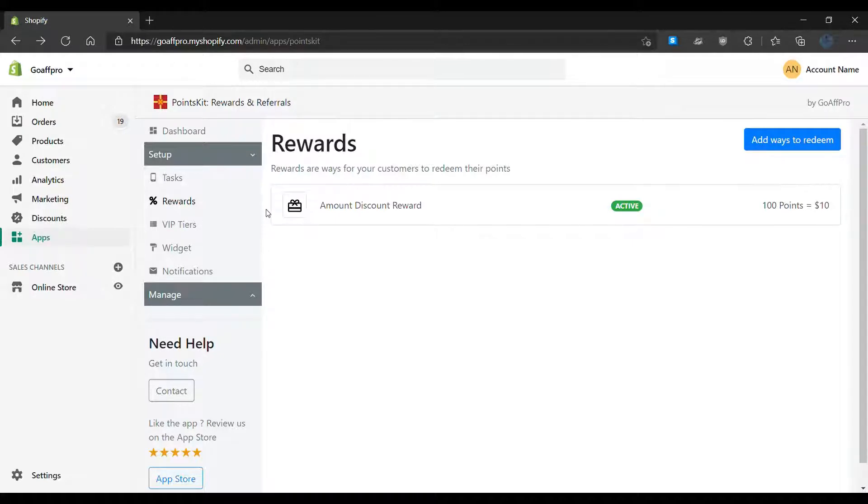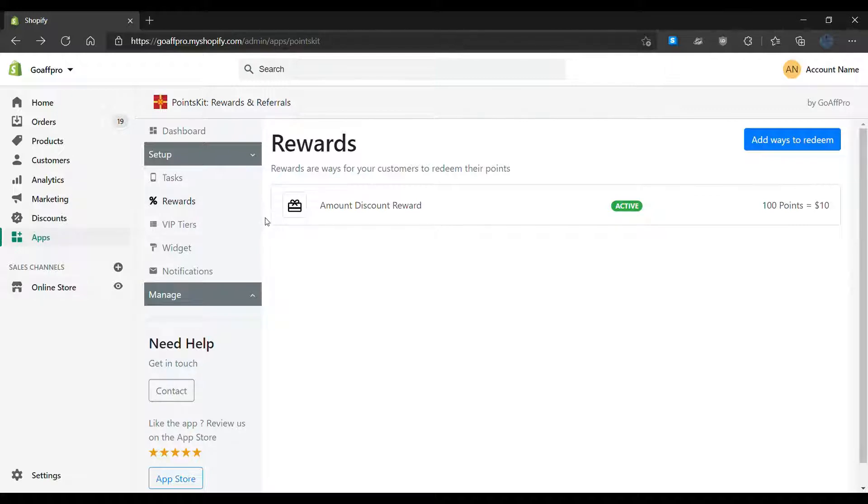Here, in the Rewards tab of the Points Kit admin panel, you can set up rewards for your customers.